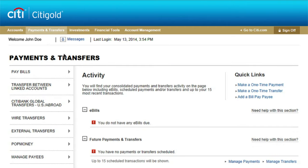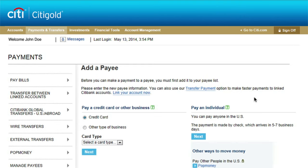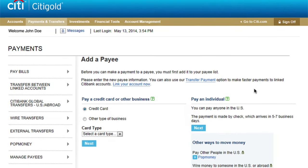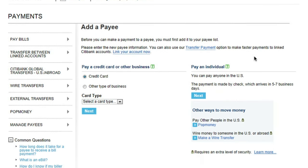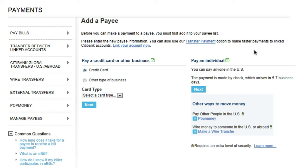Select Add a Bill Payee from the Quick Links menu. On the Add a Payee page, you'll be able to fill out all the information required to set up a new payee on your list. You can set up any payees — utilities, credit card bills, and even doctors.